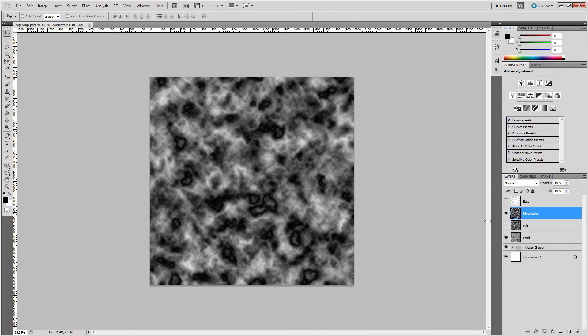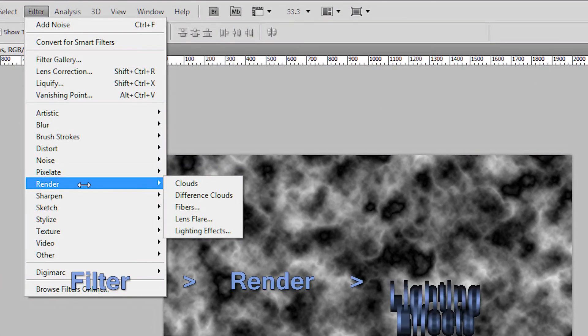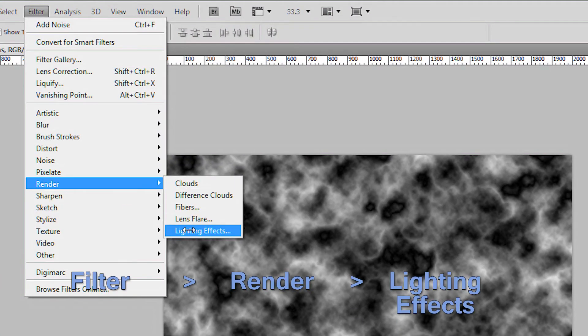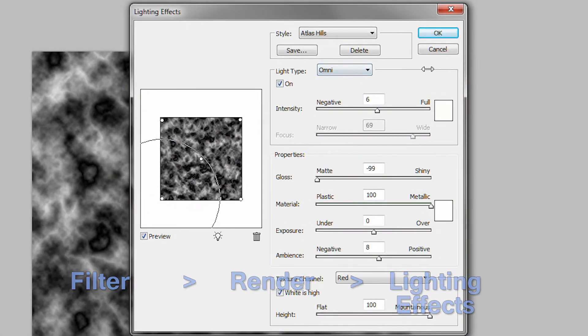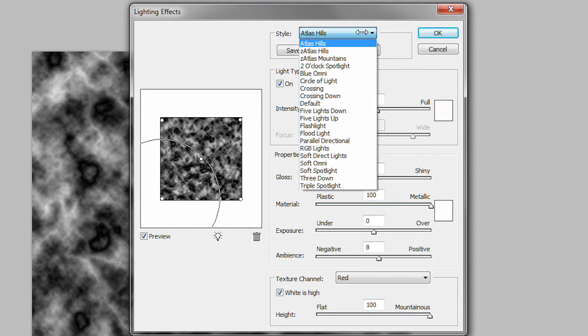Otherwise, make sure layer mountains is selected and then go to the filter menu, render, lighting effects. First, let's set the style to default so we're at the same starting point.